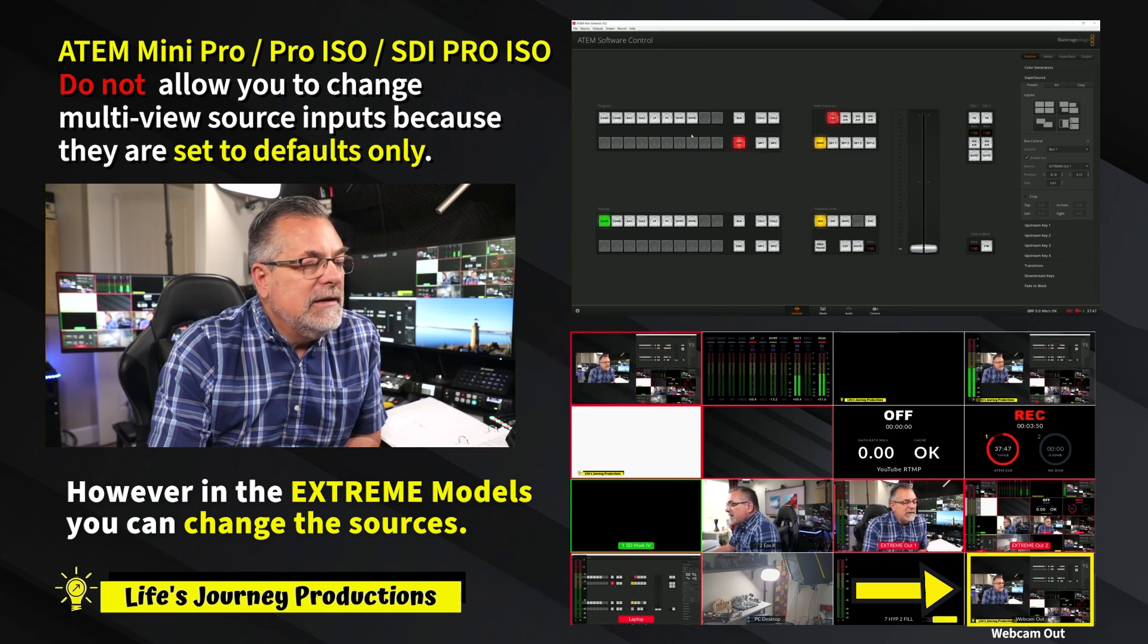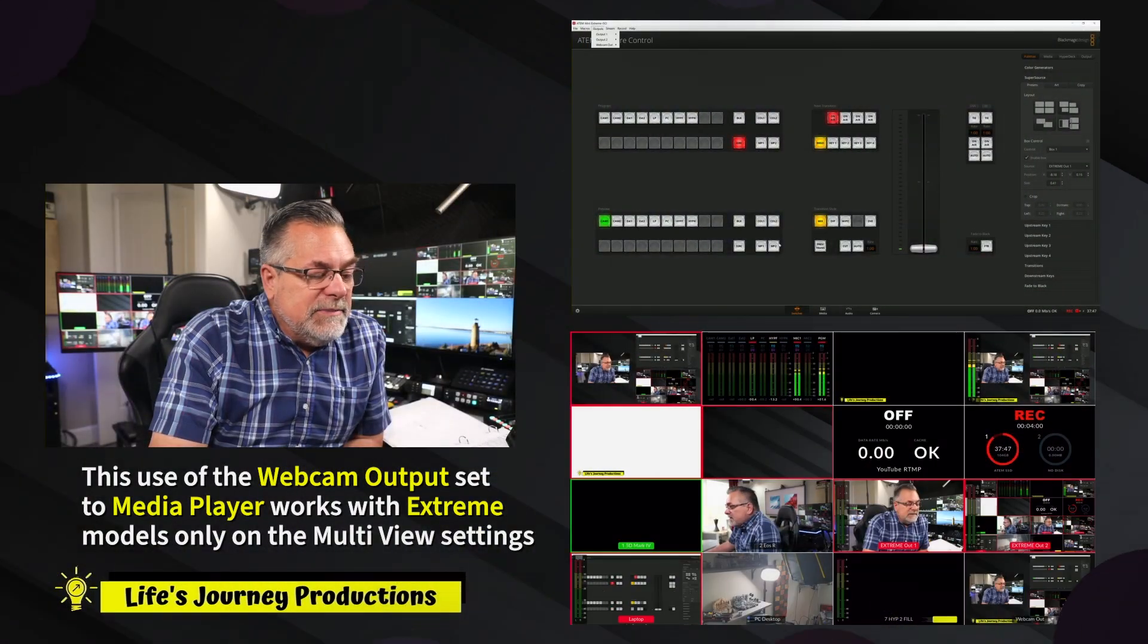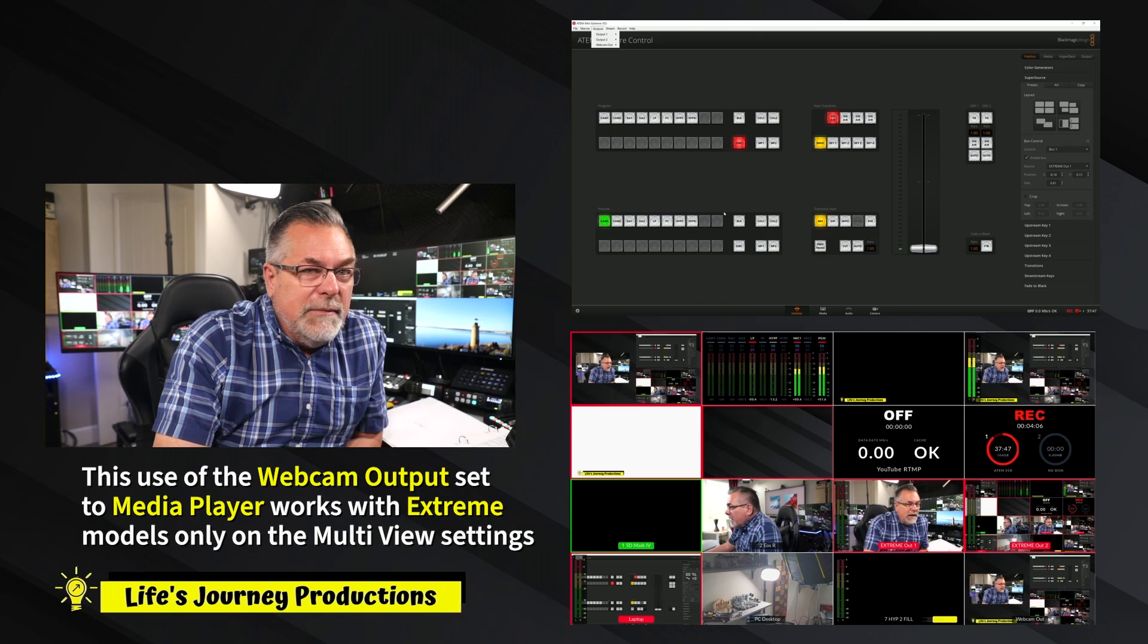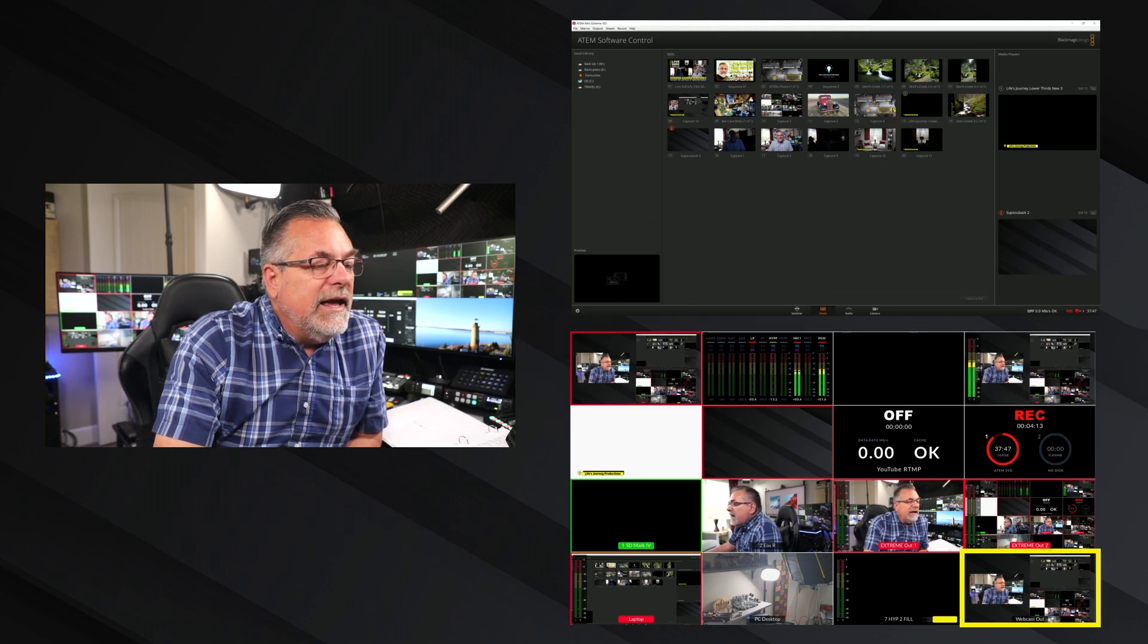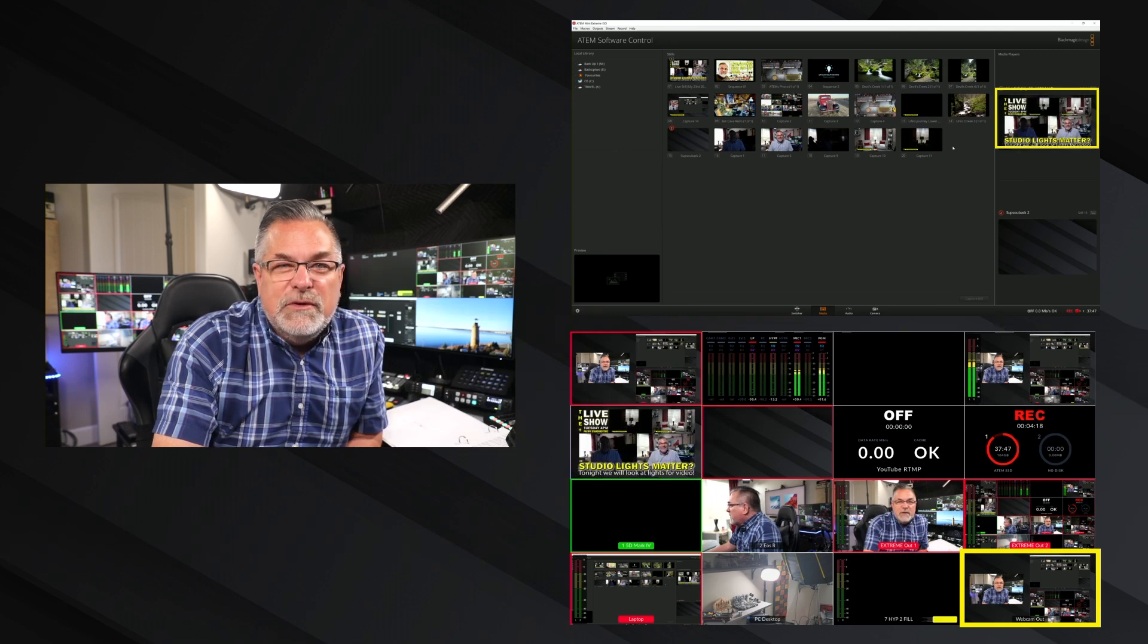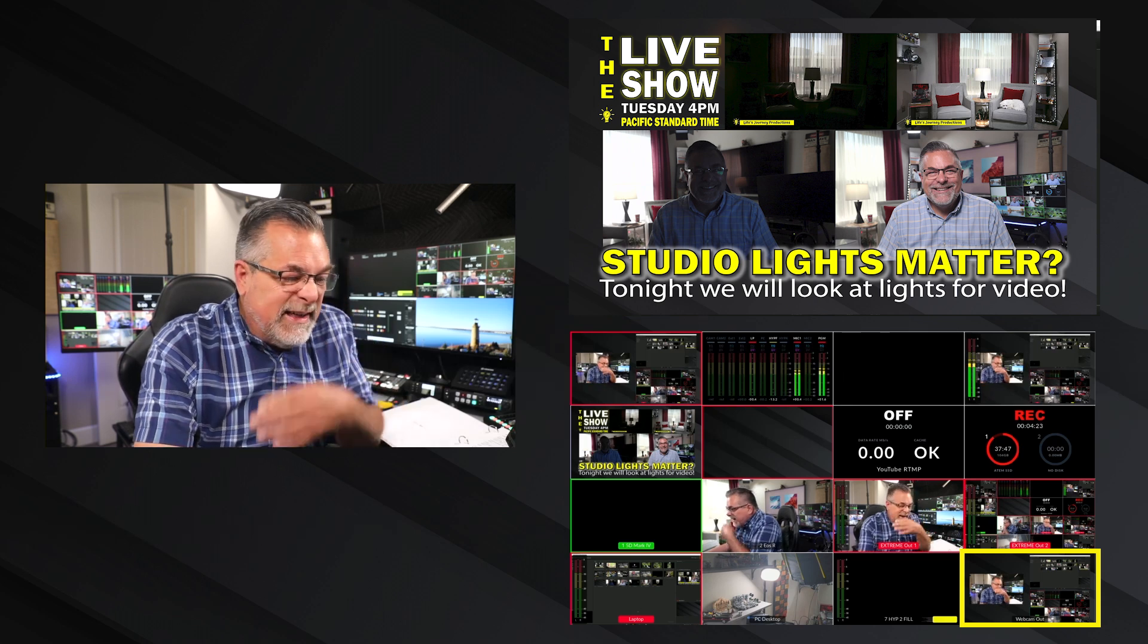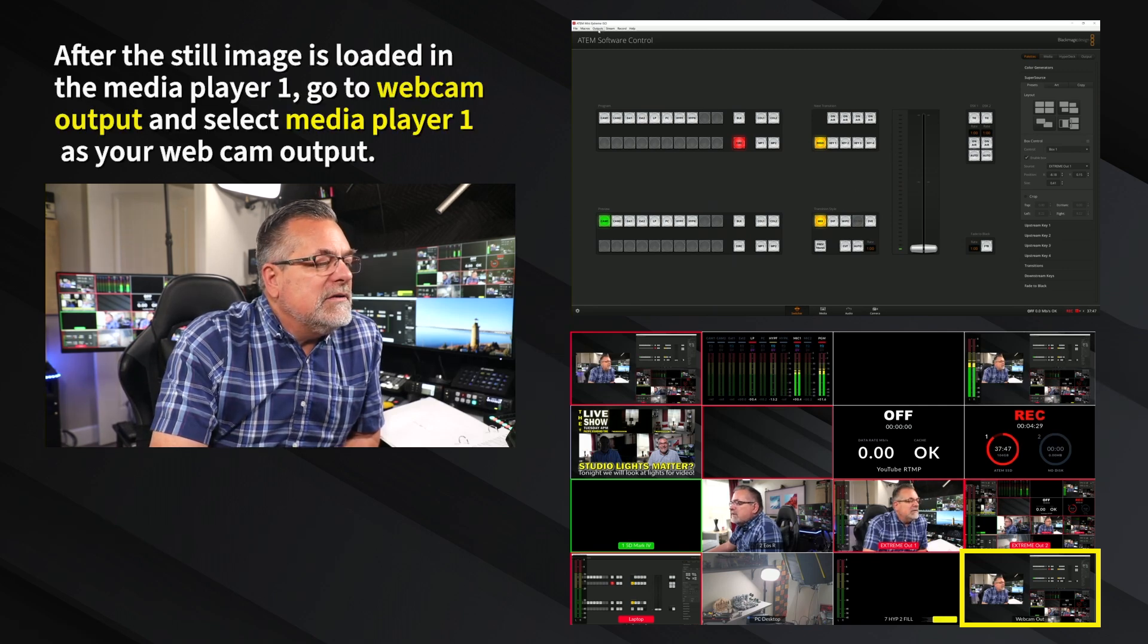We'll go up to webcam out and I have it set to program. If you wanted this to be a still image, you could come down here and load a still image. I have my logo loaded, but let's turn the logo off. Let's load a still image like my live stream from Tuesday night, the 23rd of July, which is about lights matter. You see before and after images up there on the right hand side.